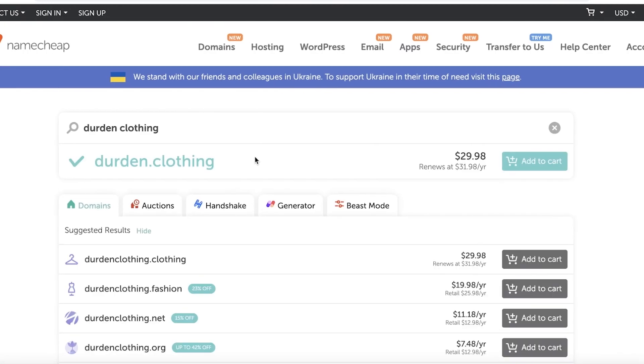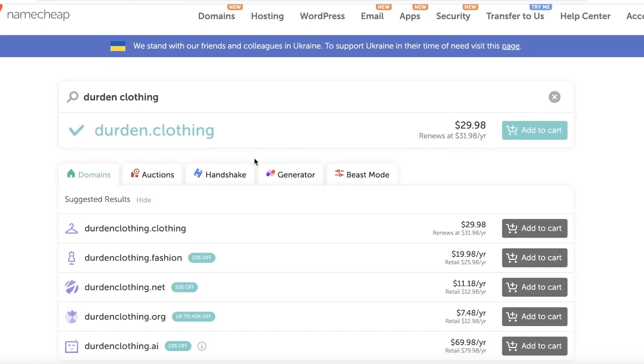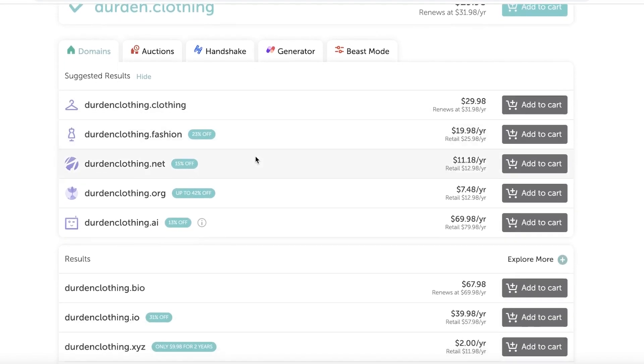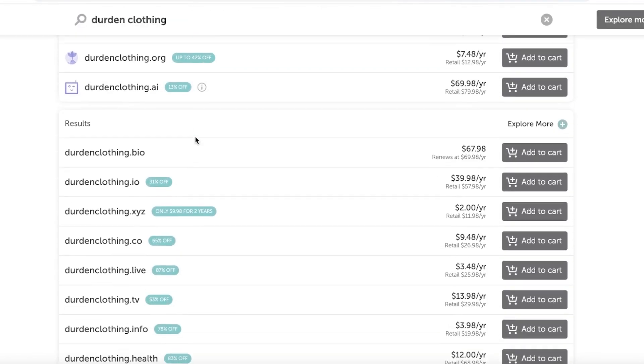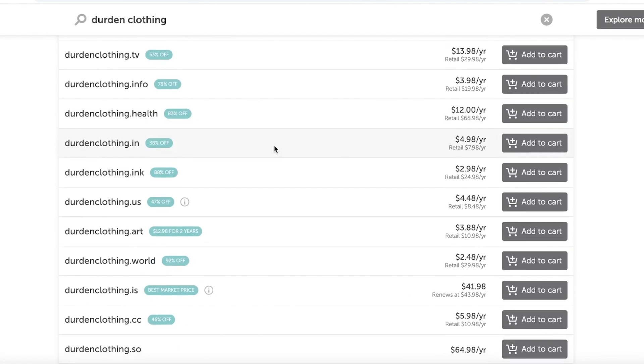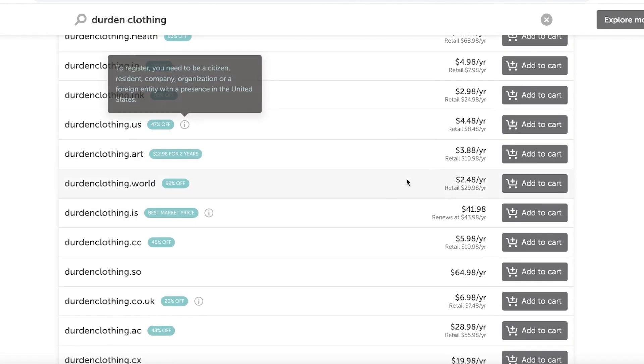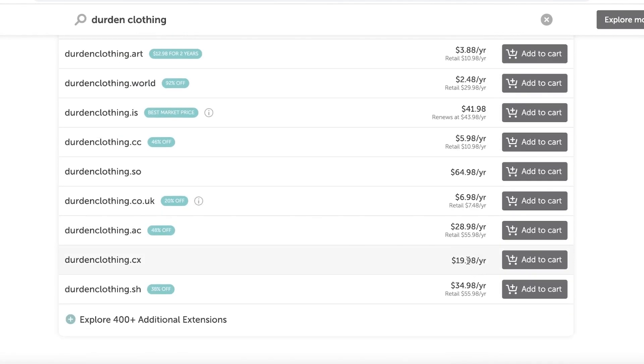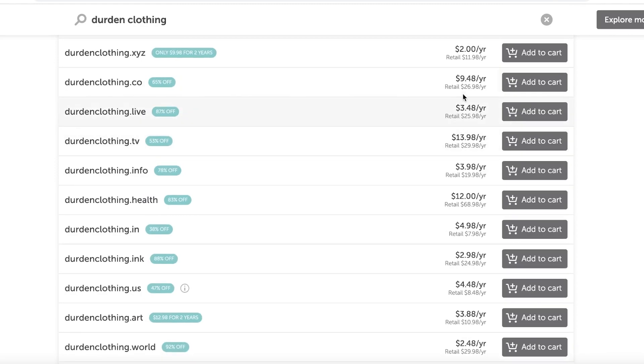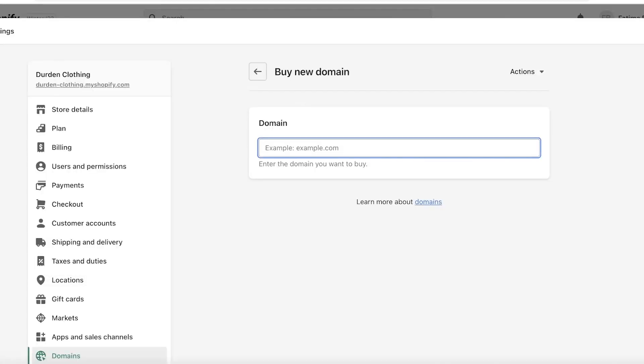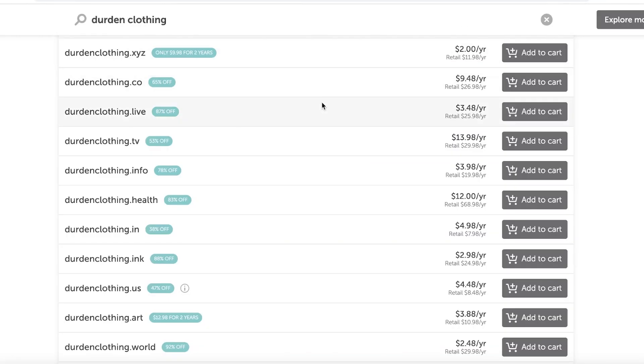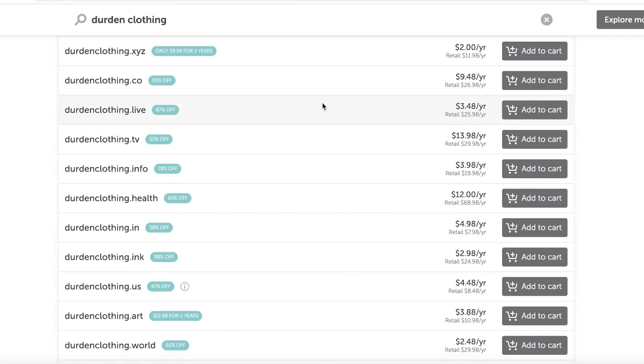If I search for Durden Clothing over here, they might even get you a lower price. So I do recommend hopping around and doing some domain shopping. You guys can see the domain names that they are recommending - dot io, all these different domain names at different prices. You guys can see some of these domain names are even going for $3.48 per year, and that is a lot larger of a discount than the ones I was finding directly on Shopify.